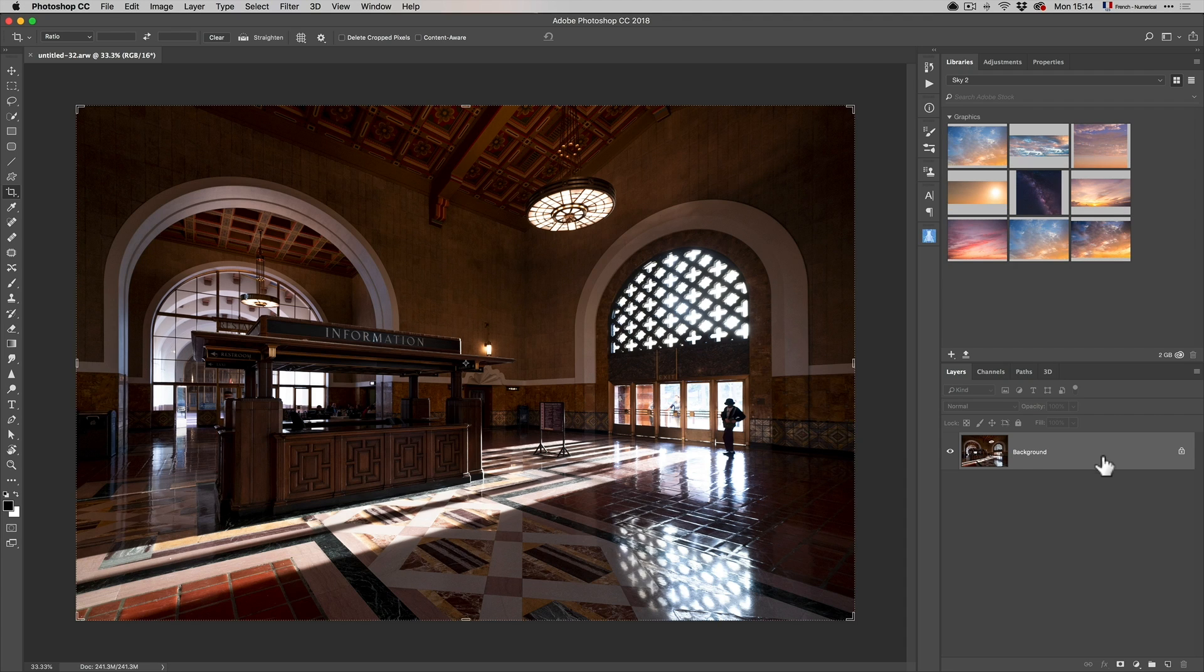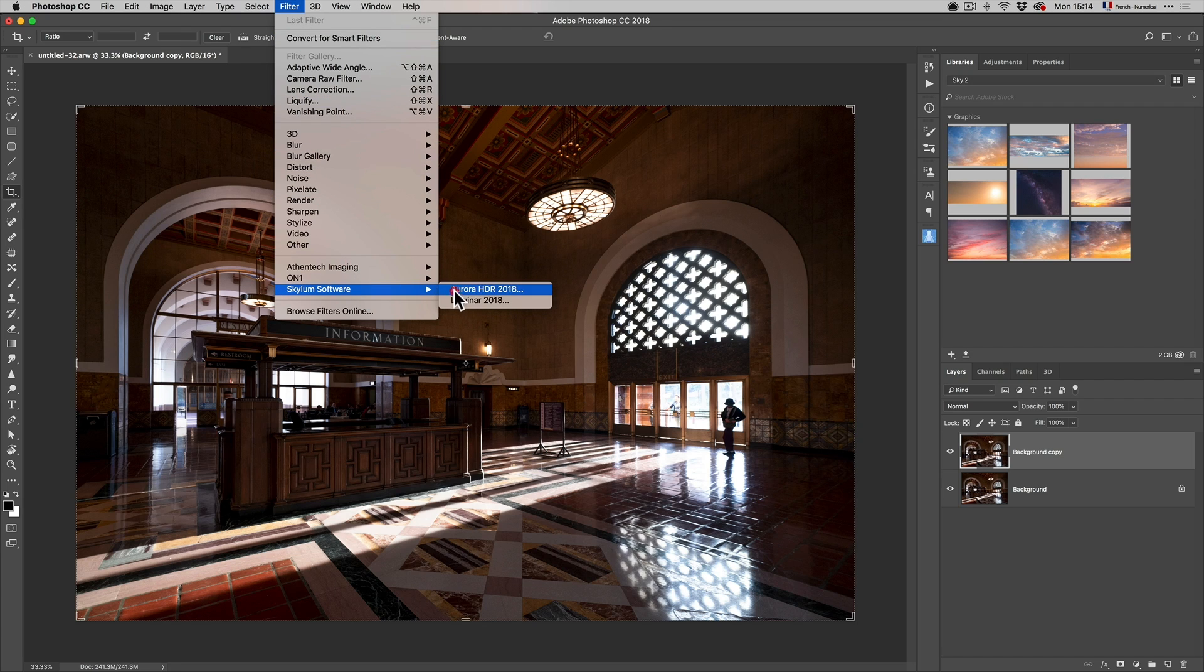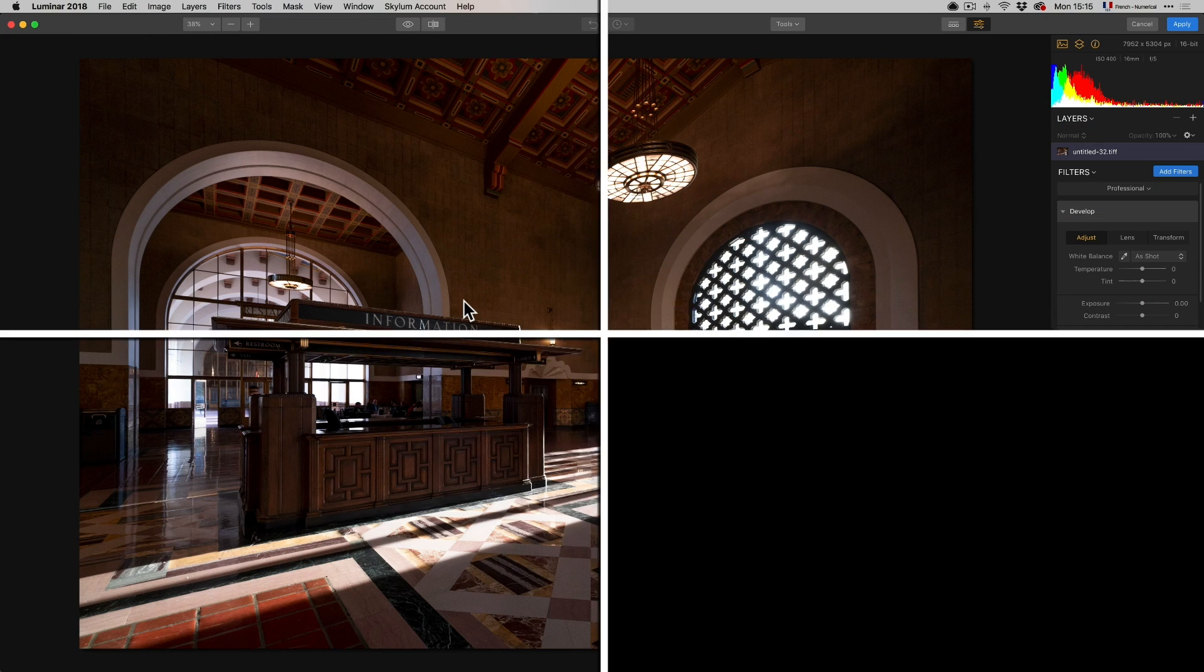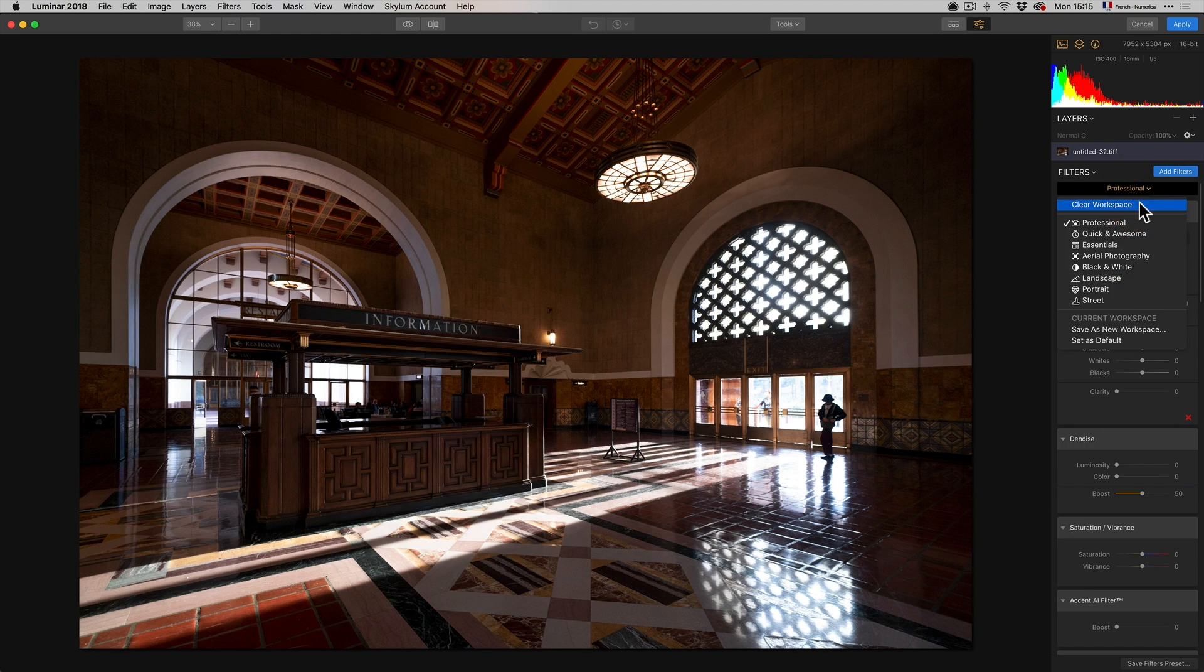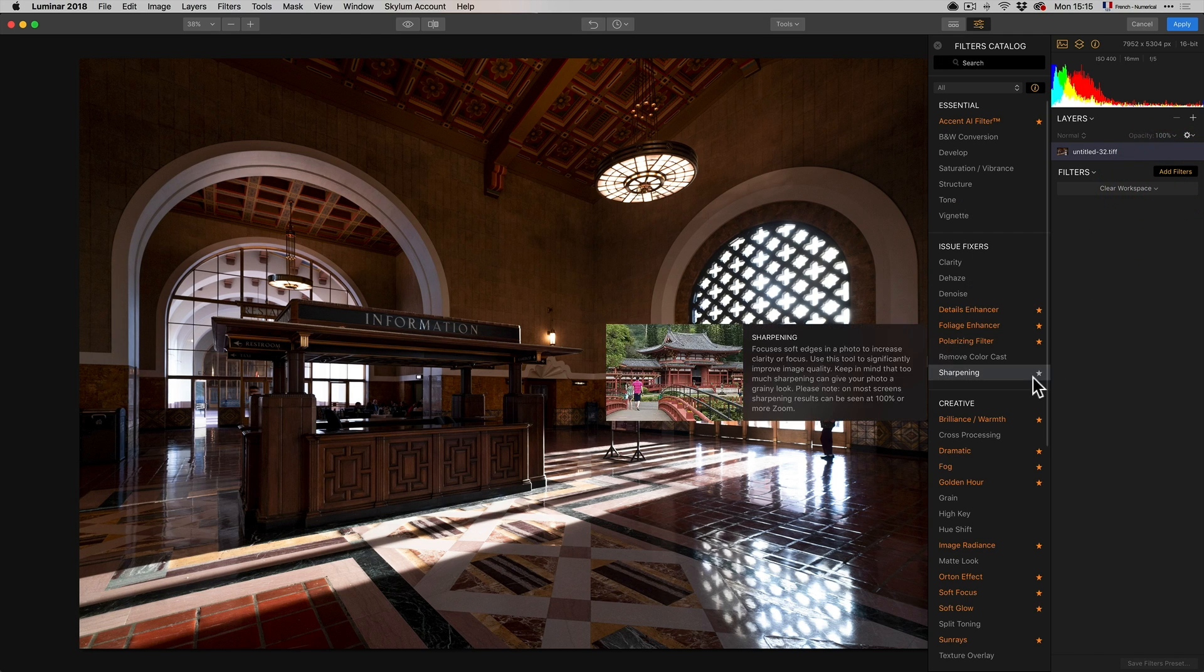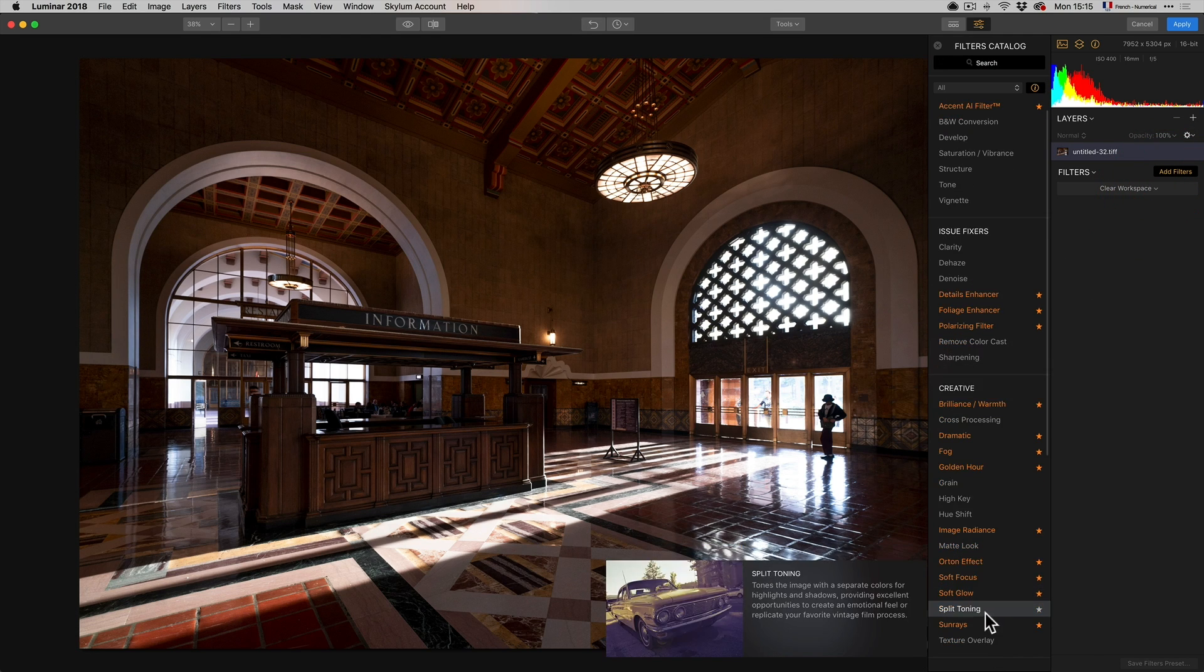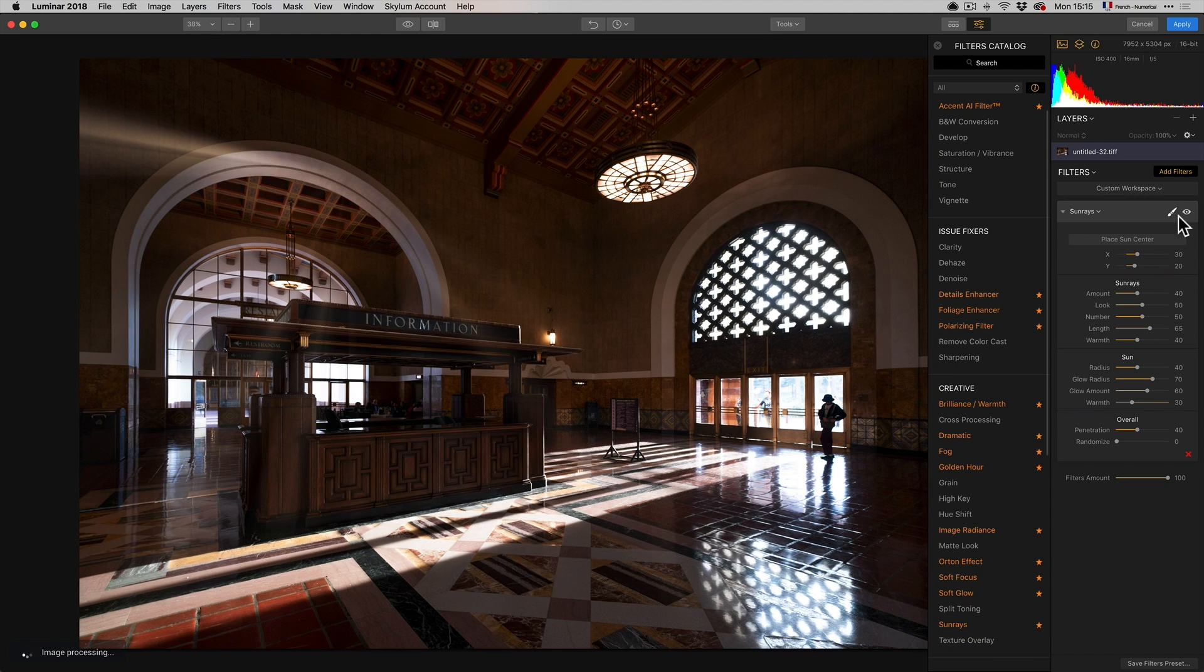So here I am in Photoshop. I'm going to create a new layer. And then I'm going to go to Filter, Skylum Software, Luminar. So here we are in Luminar. And all I'm going to do is I'm just going to clear the workspace. I'm just going to clear workspace with nothing there. I'm going to go add filter. And I'm going to go to the famous Sunray filter. I love this filter.